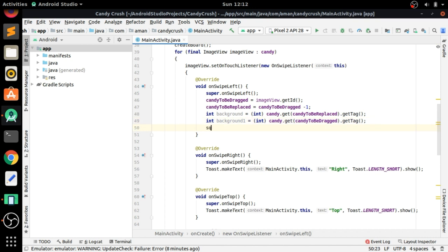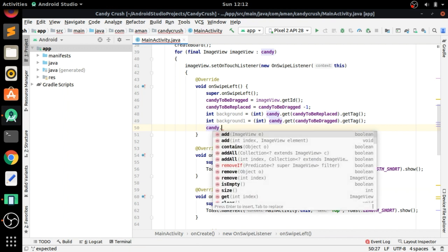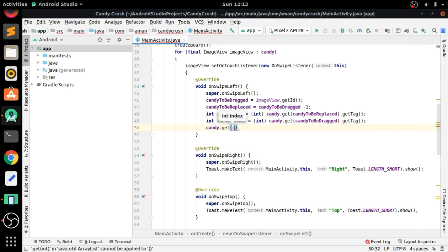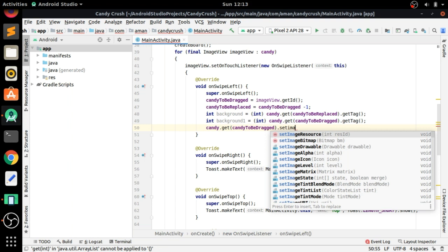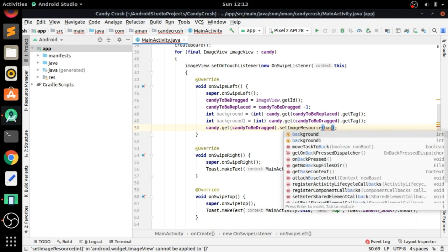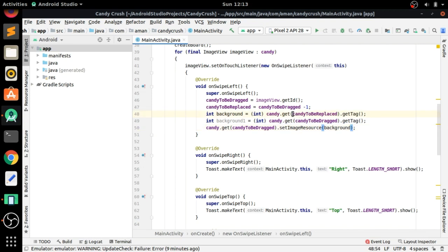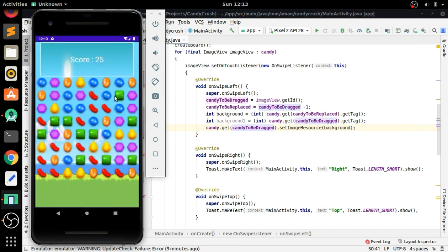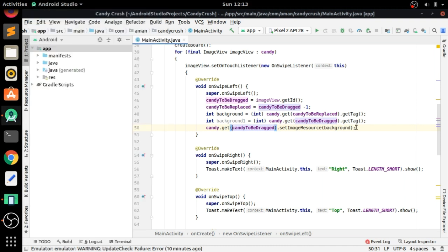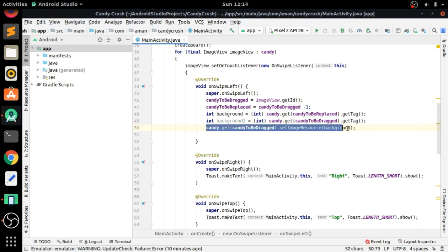Now we know the background resource image ID of each candy — 'candy to be replaced' and 'candy to be dragged'. So we can set the image resource of 'candy to be dragged' with 'background', and 'candy to be replaced' with 'background1'. This will swap the background images of the two candies.